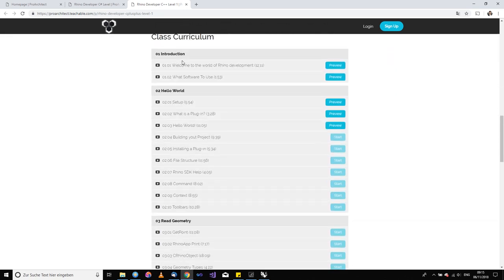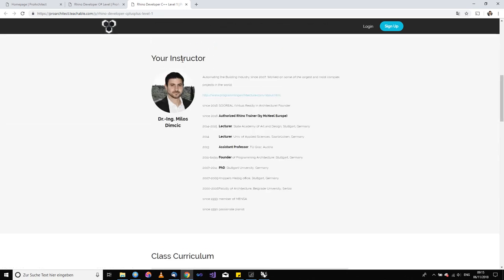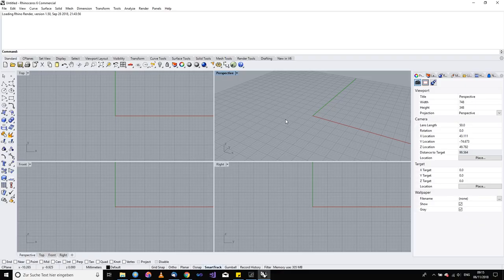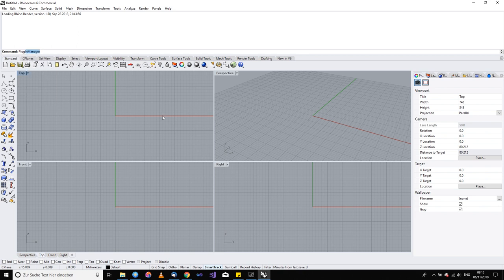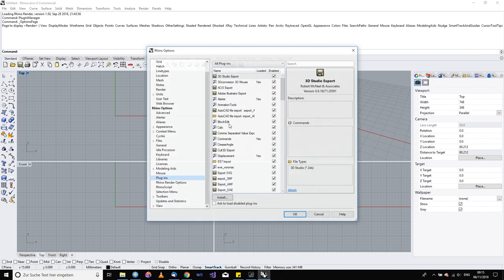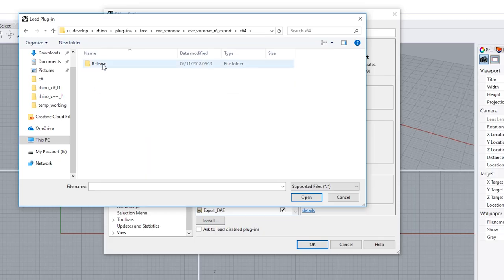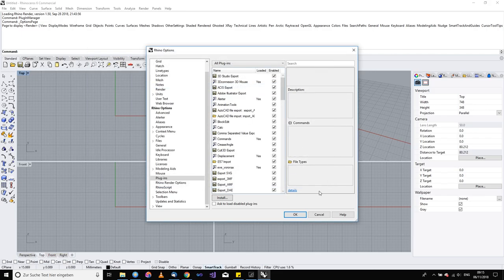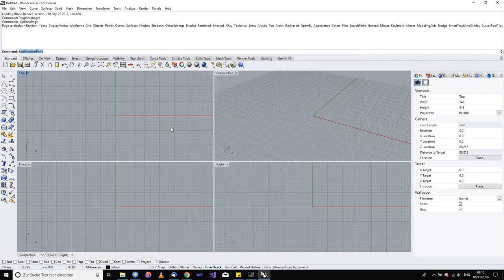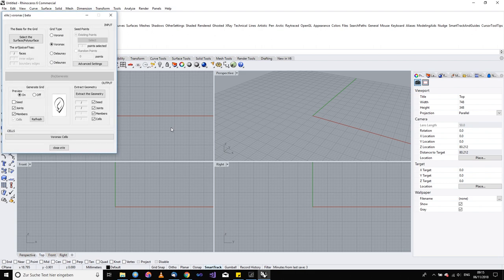Let's see how Voronax for Rhino 6 works. If you used Voronax for Rhino 5, it is very similar — there are just a couple of new things. You may have noticed in Rhino 6 that you cannot drag and drop plugins anymore; you actually have to use the plugin manager to install it. That's the one small thing — you have to find your file, install your plugin, and then just type in Voronax like before.